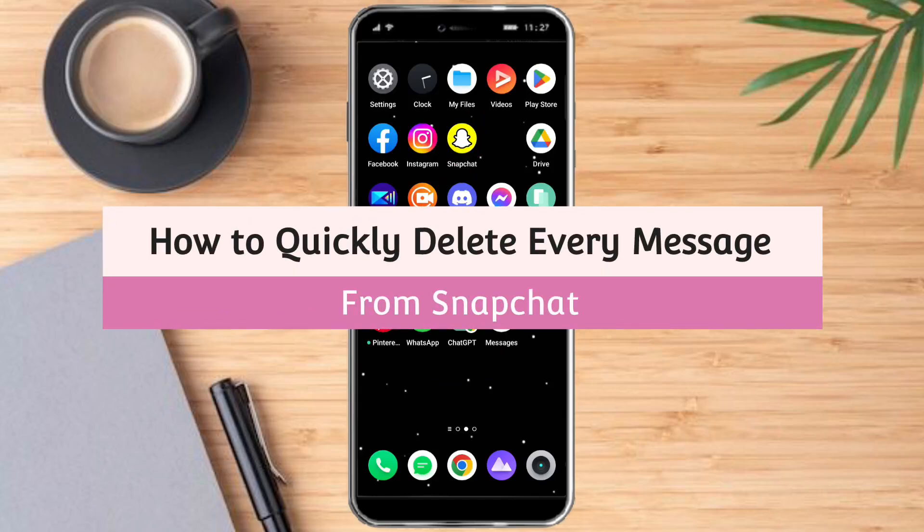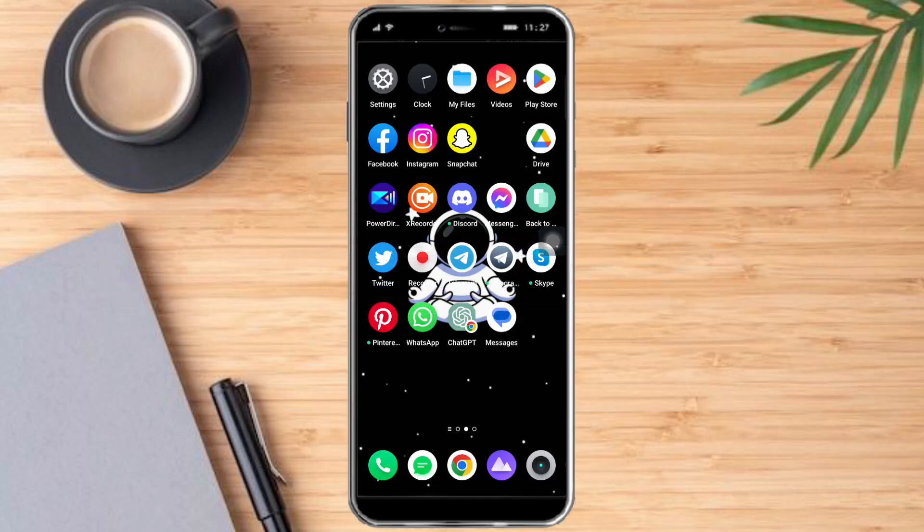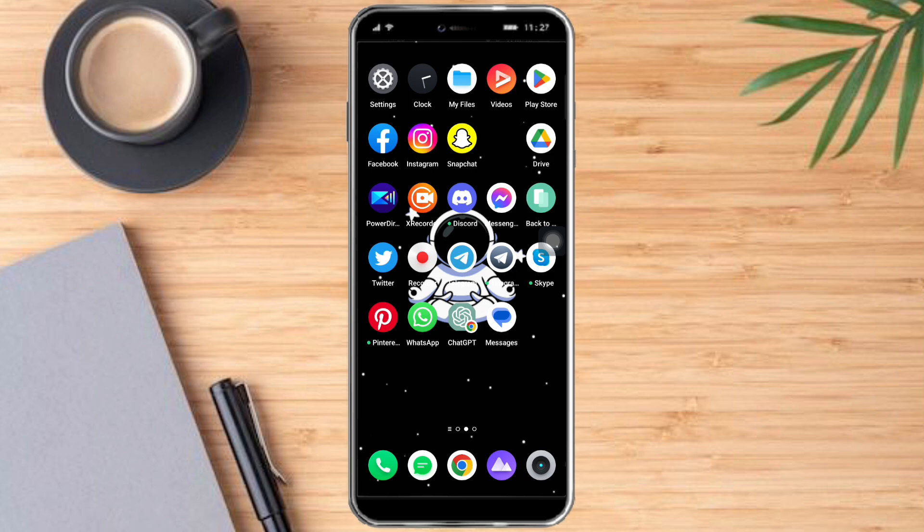How to quickly delete every message from Snapchat. Hello and welcome to our channel. In this tutorial, I will show you how to quickly delete every message from Snapchat. So if you want to learn how it's done, push this video until the very end. It's pretty simple, so let's go.